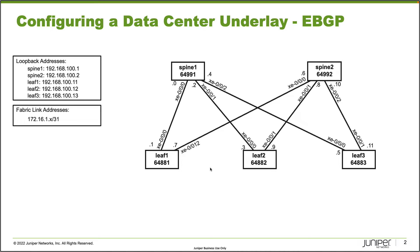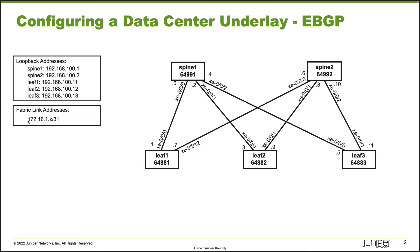You can also see here in the topology the IP addresses as well as the interfaces associated with those IP addresses. That'll be important because we will be using those IP addresses for our eBGP peering sessions in the 172.16.1.31 range. Leaf1 on XE000 would use 172.16.1.1.